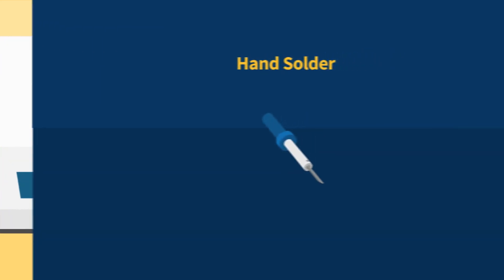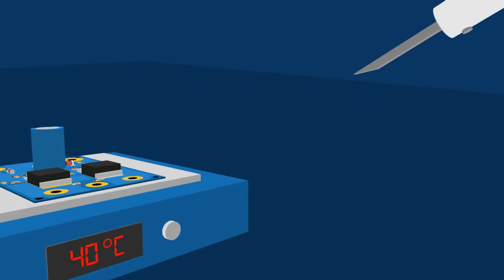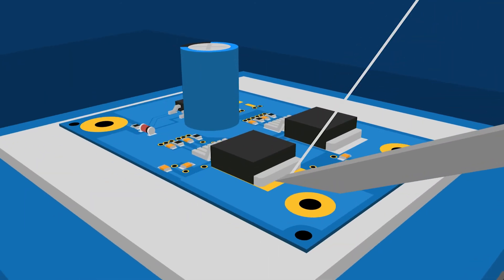Hand solder. Components that can't withstand the longer soldering time may need to be hand soldered. In this situation, it may be necessary to use a higher power soldering iron or preheat the PCB on a hot plate.